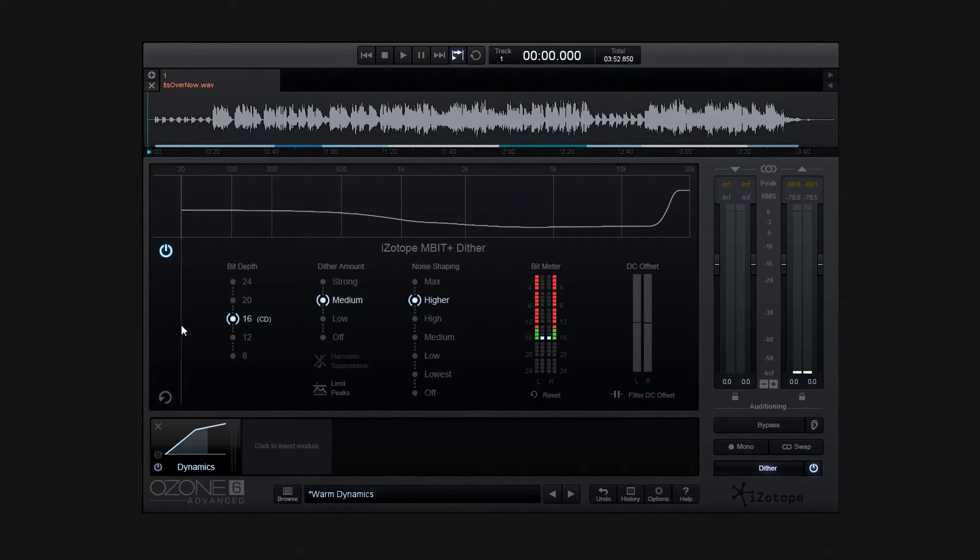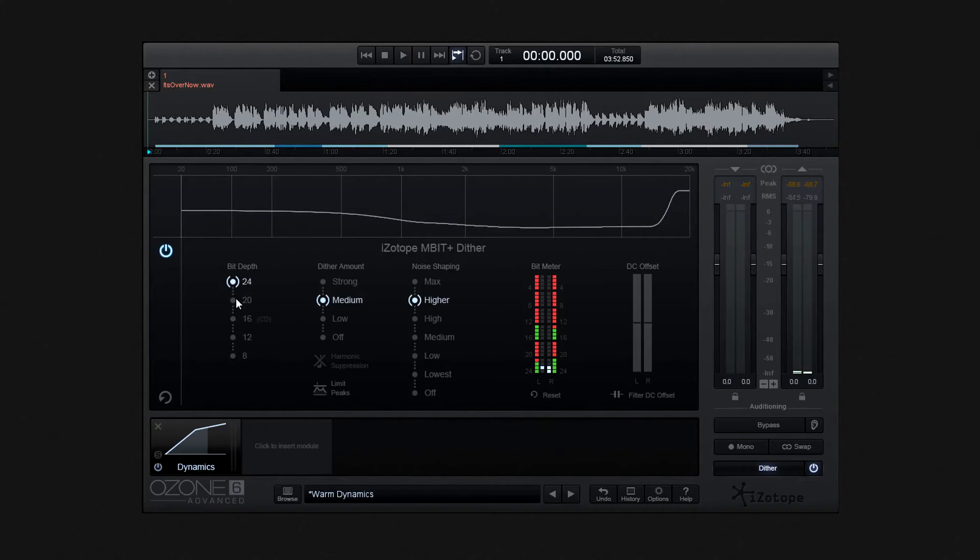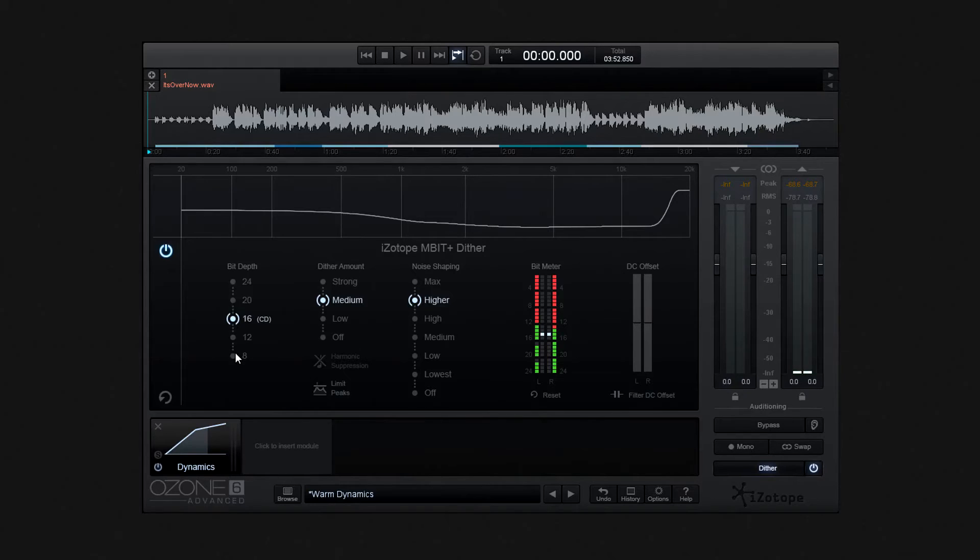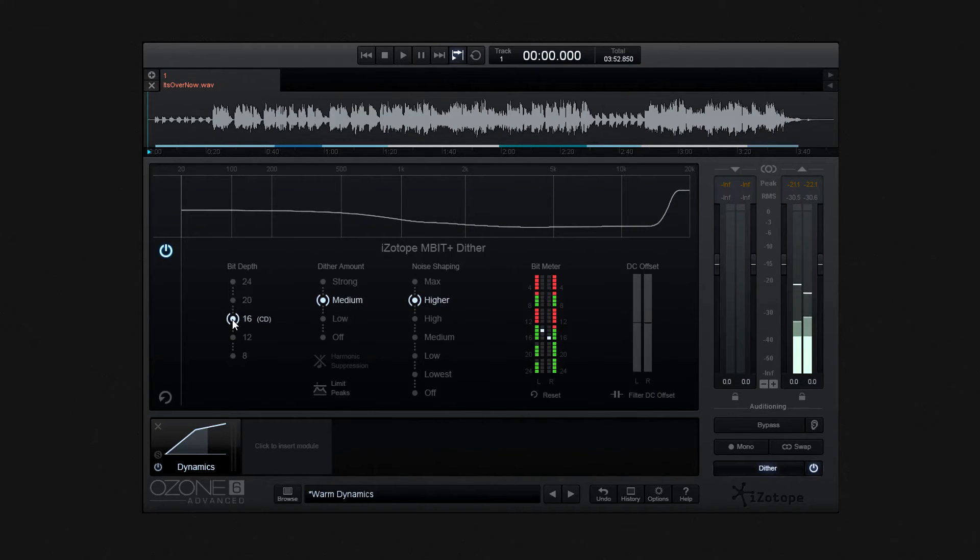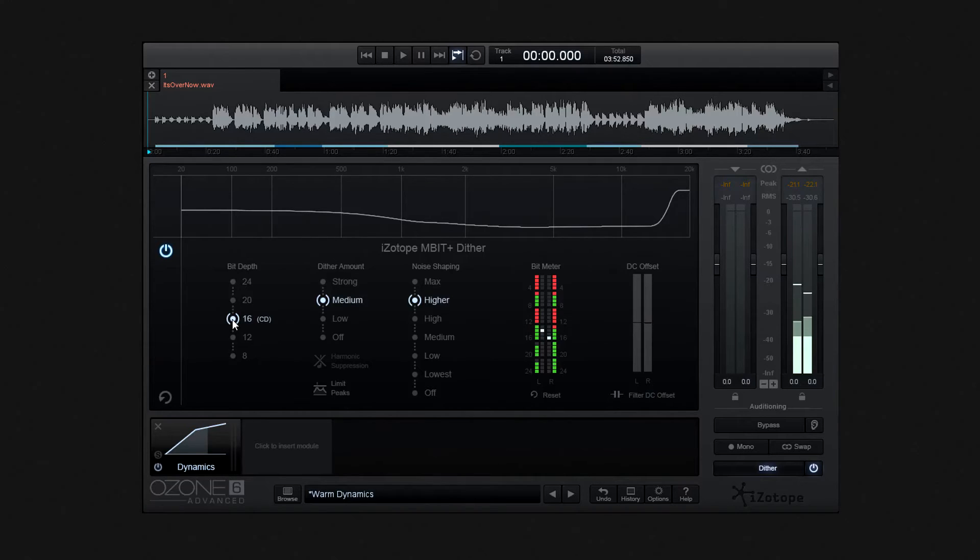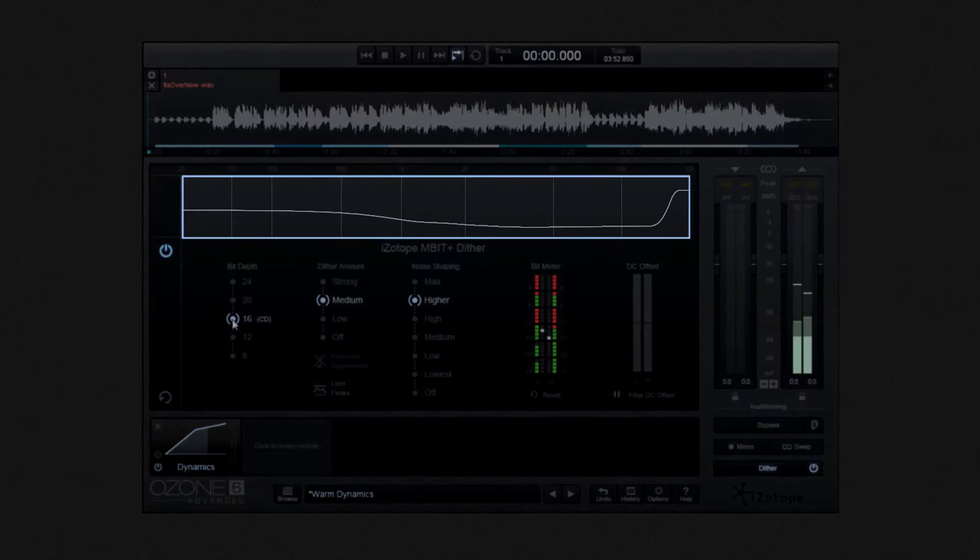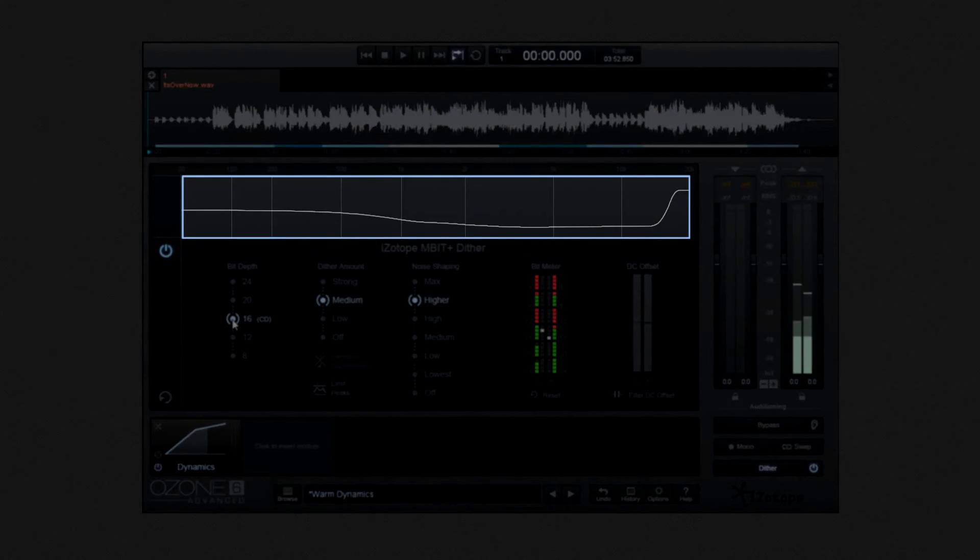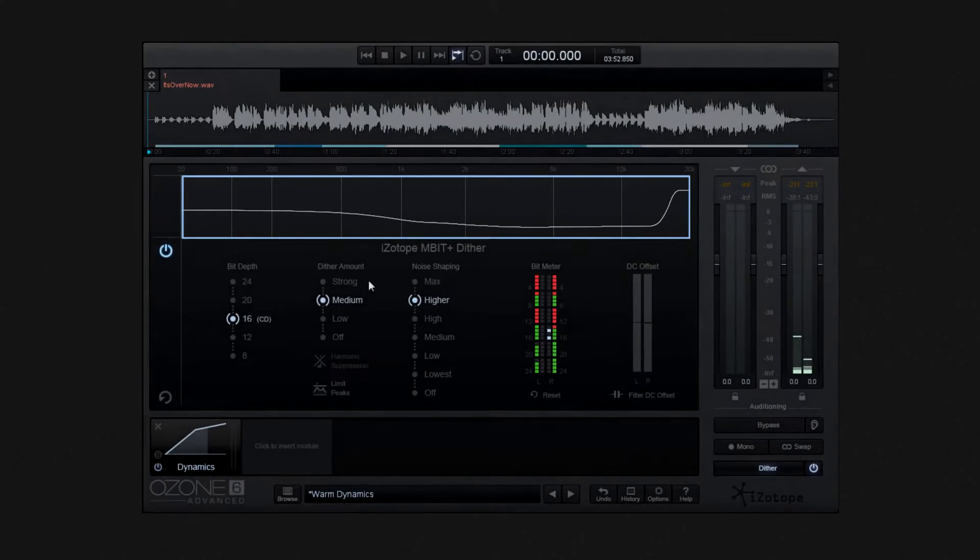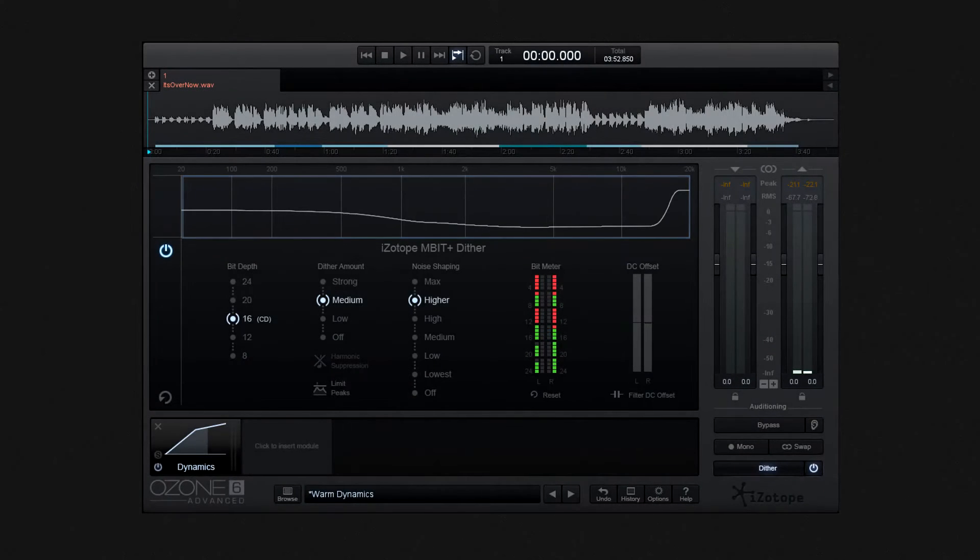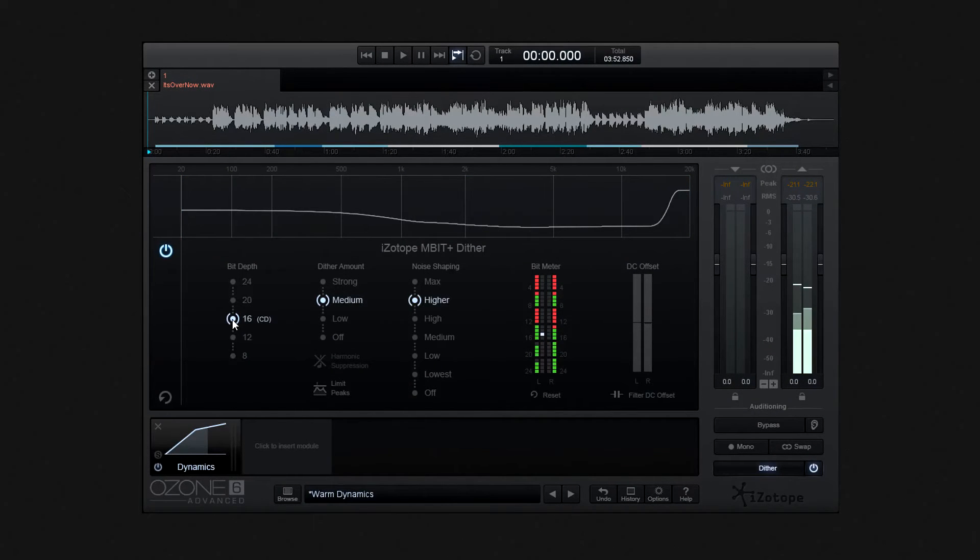And we start off by setting the bit depth. And we can set the bit depth here between 24-bit running down to 8-bit. Now I'm going to leave it at 16-bit CD quality, for our example. And as you flick between the bit depth options, you'll see the very low noise Dither trace in the view above, in the response graph. And this displays the noise shaping profile curve, as displayed across the frequency spectrum.